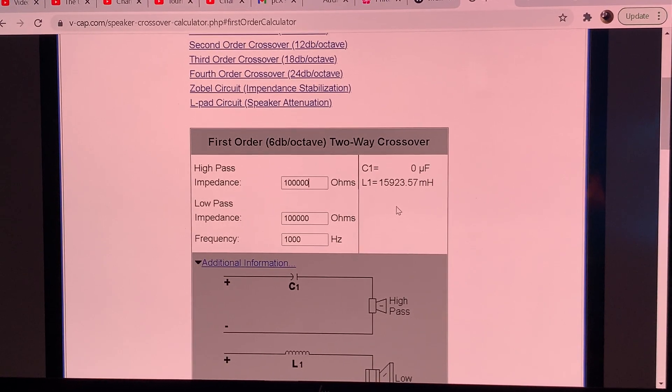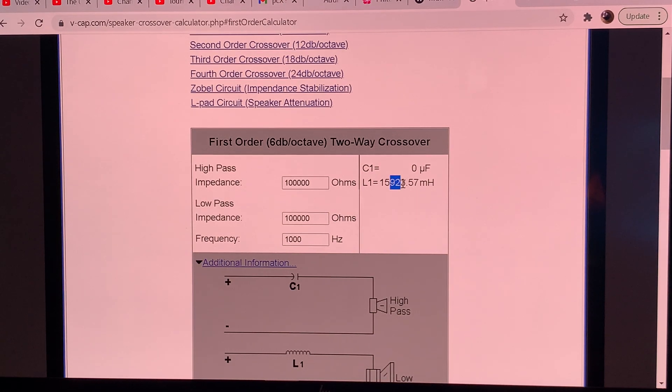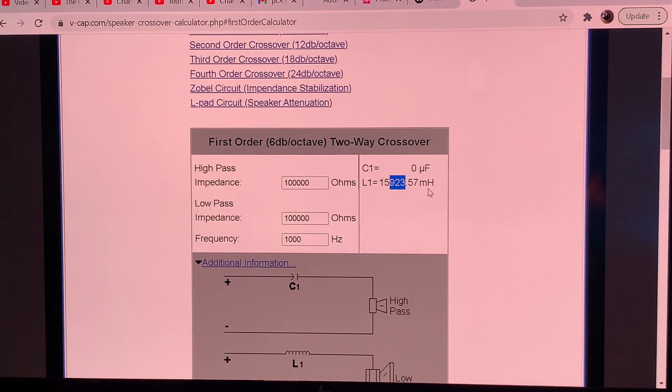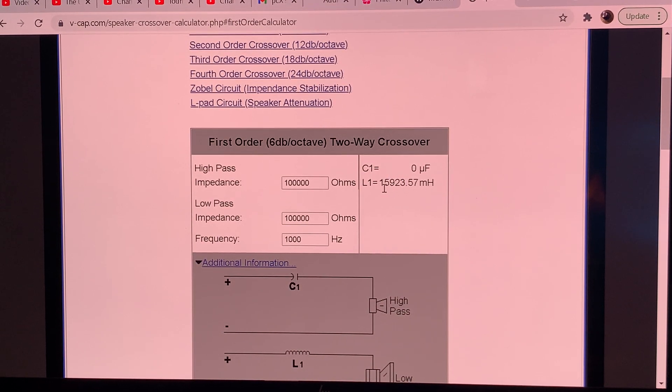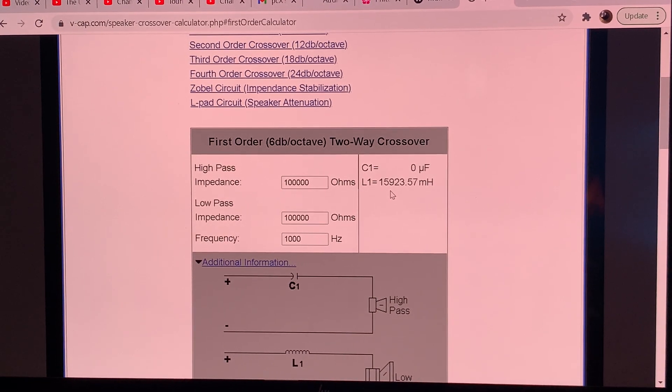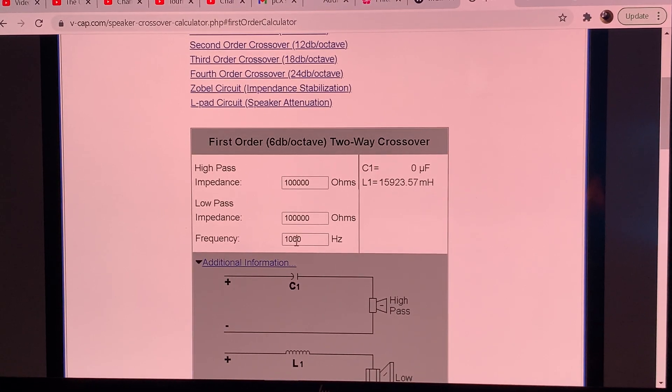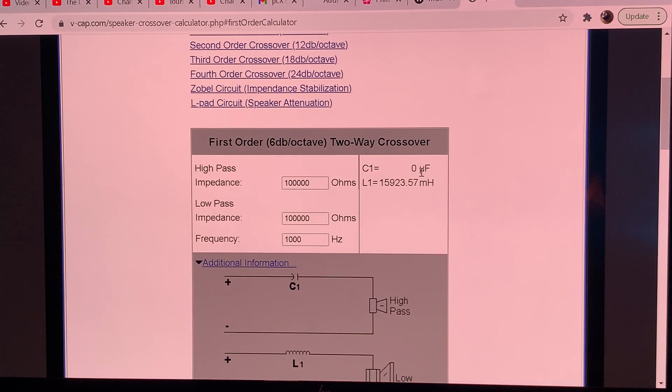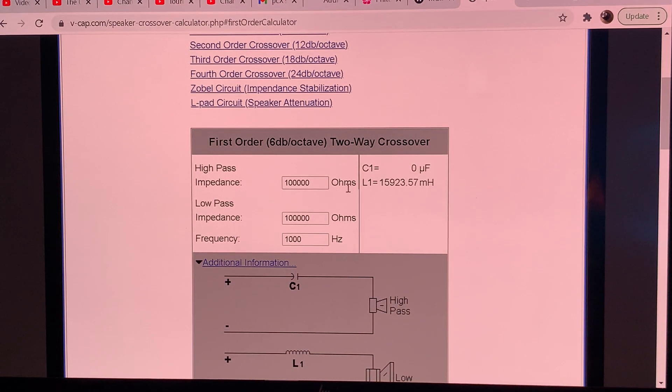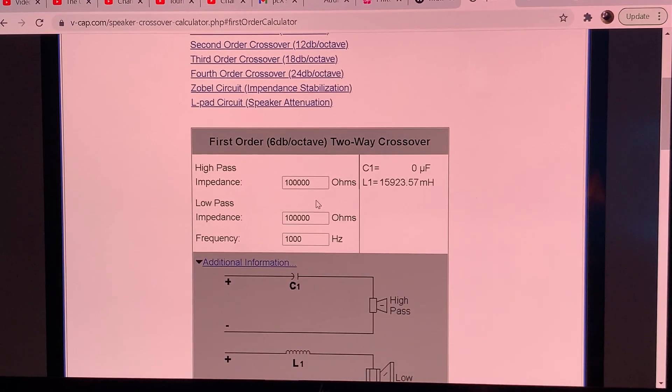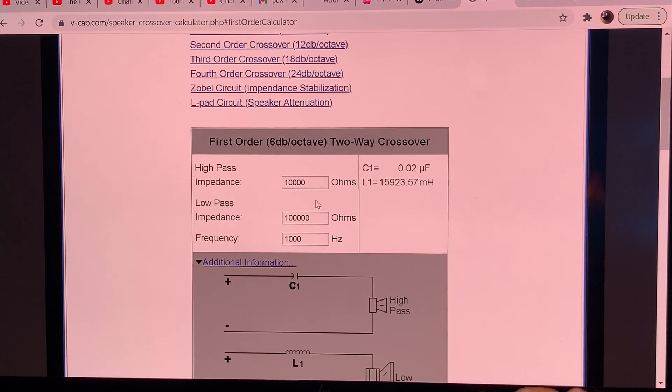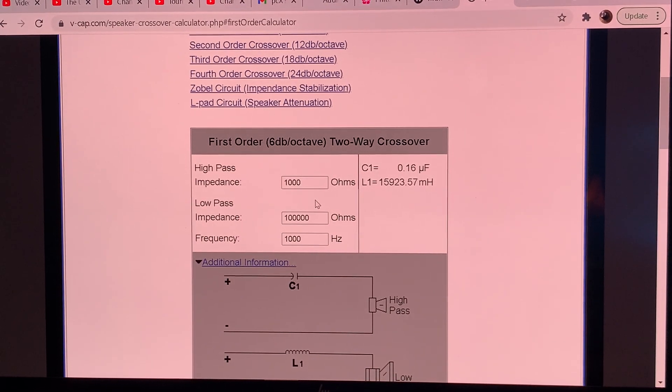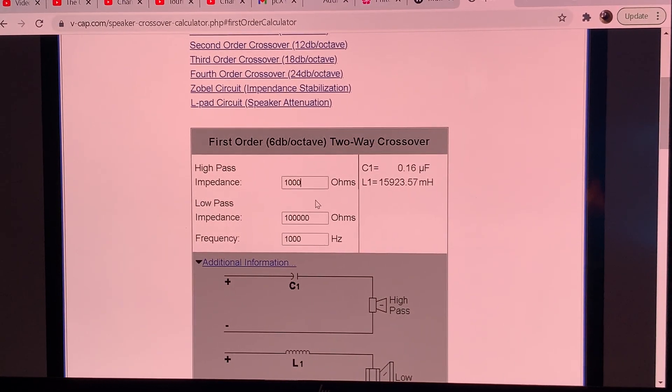It says you are getting 15,000, almost 16,000 millihenries. It means that you need a 15.9 henry choke. That is quite high inductance if you want to cross it over at a kilohertz. And for the capacitor, it says zero microfarad. Why does it give us zero? Because it's so low value that it does not register on the microfarad scale. If you want to know exactly what value it is, let's take out one zero, two zeros.